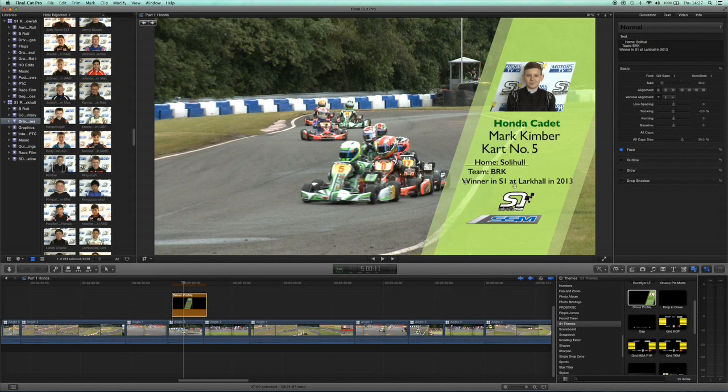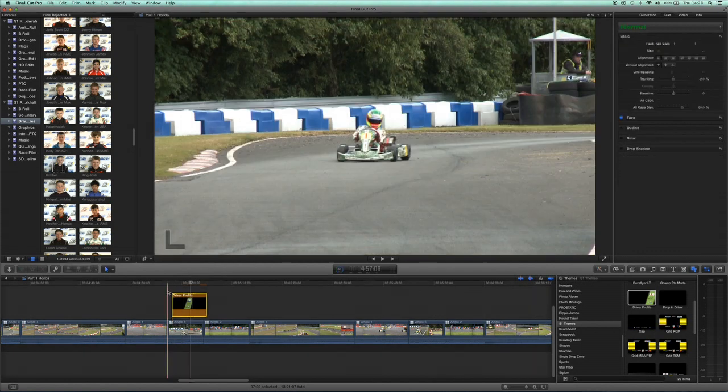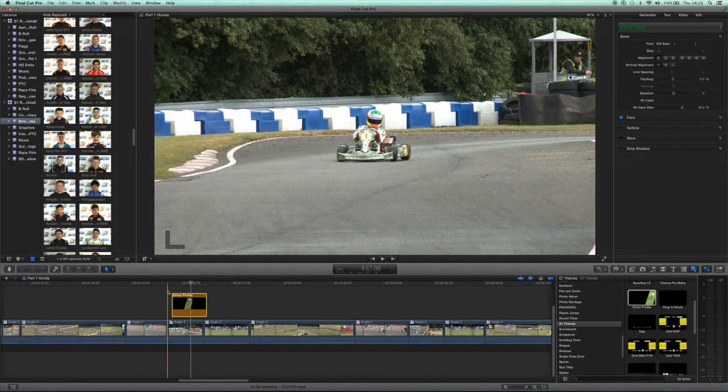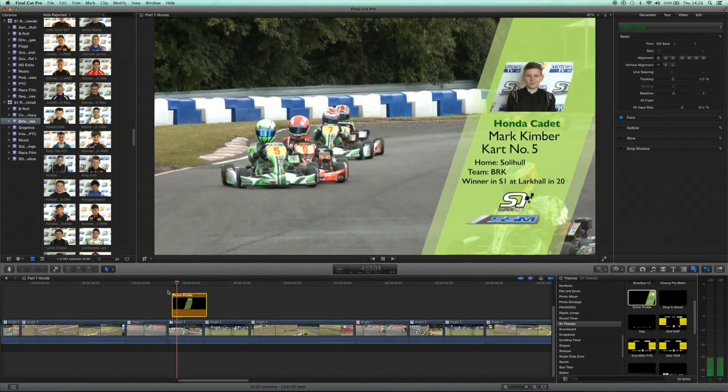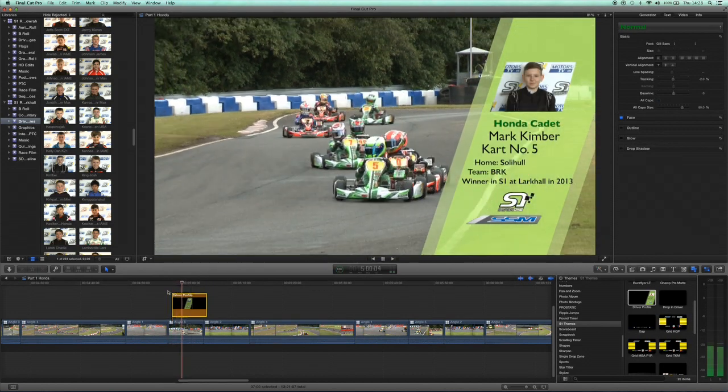Once that graphic has then rendered out, which it has now, and you've placed it in place over the information, this is how it looks.